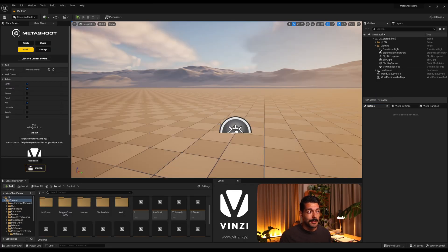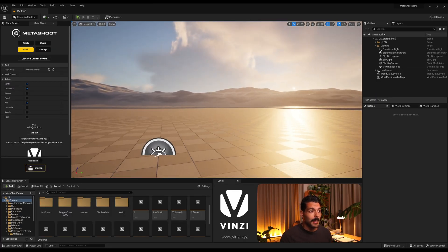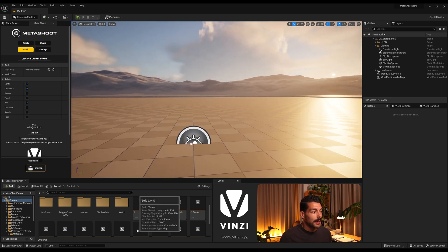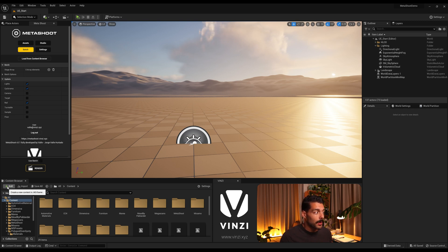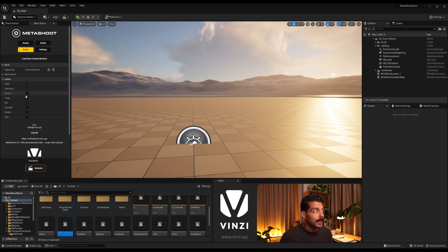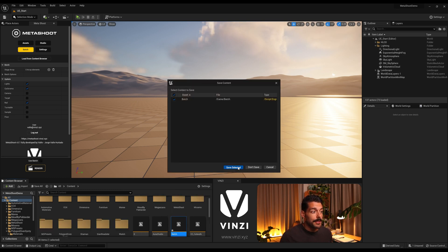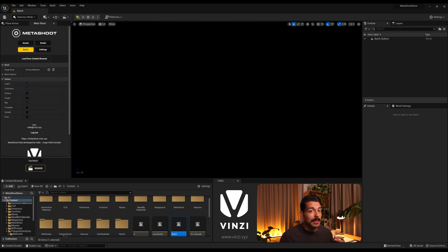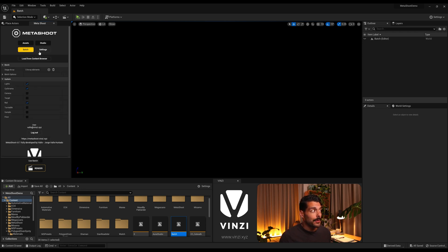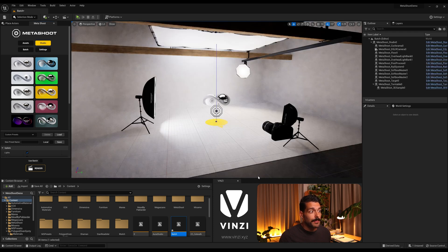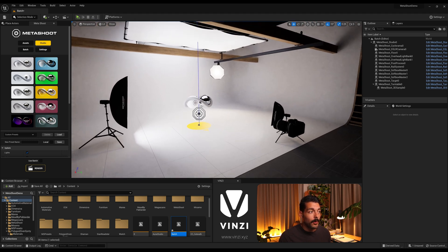What we have here is a default level from Unreal Engine 5.1, and the first thing we need to do is create our own empty level. I'm going to come to the content browser, add a level, call this one 'batch', open it and save it. Now we need to bring our Metashoot Studio — we can come to Studio here and select one of the presets, and it will automatically spawn the whole Studio with everything set up.